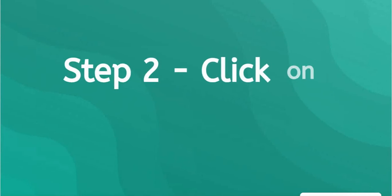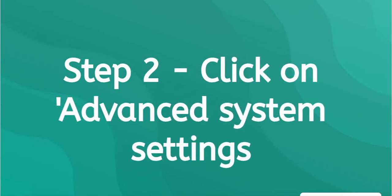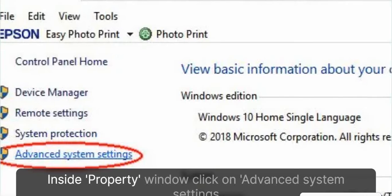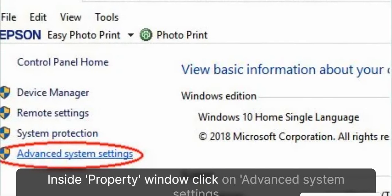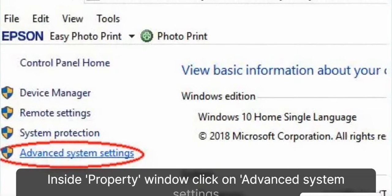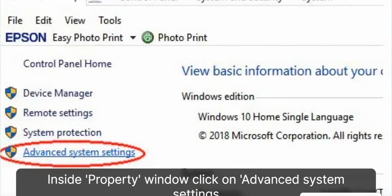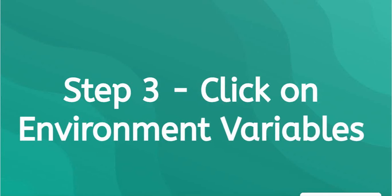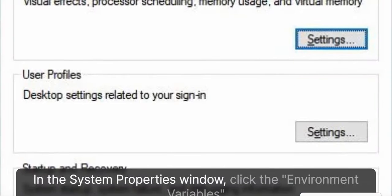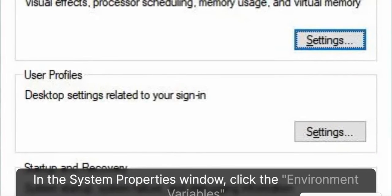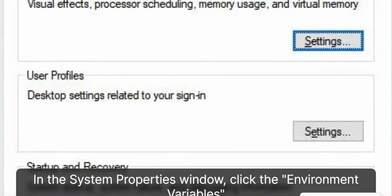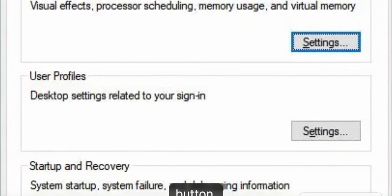Step 2: Click on Advanced System Settings. Step 3: Click on Environment Variables. In the System Properties Window, click the Environment Variables button.